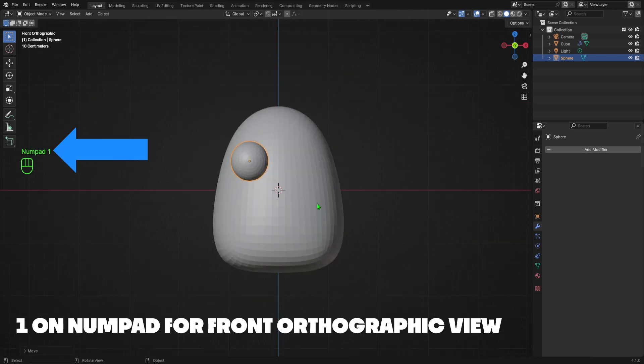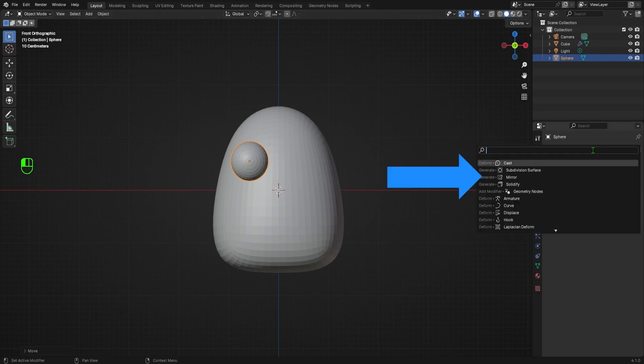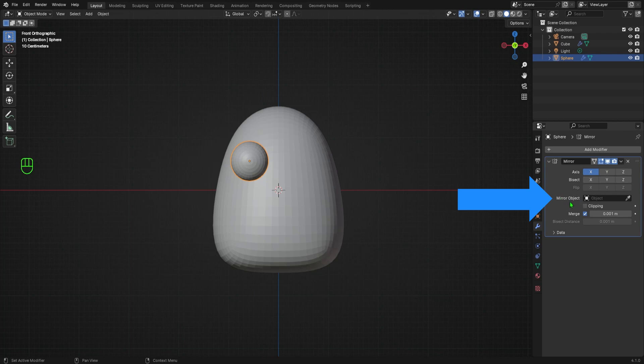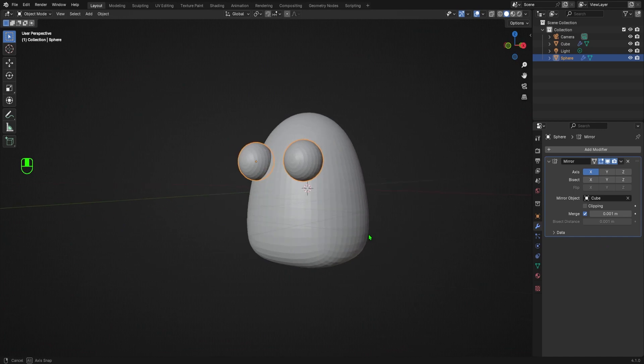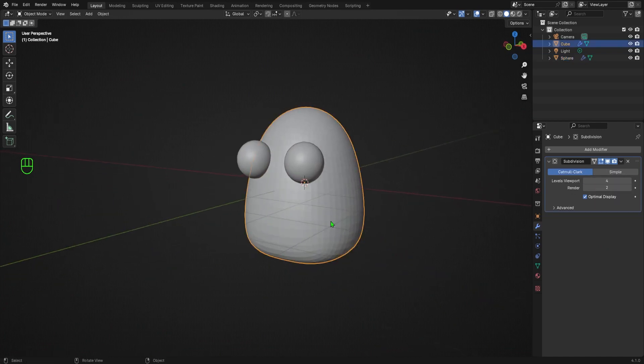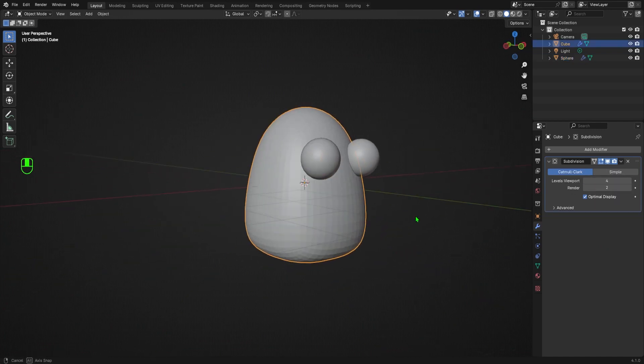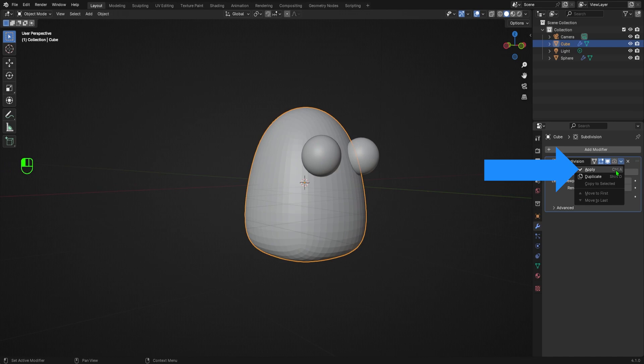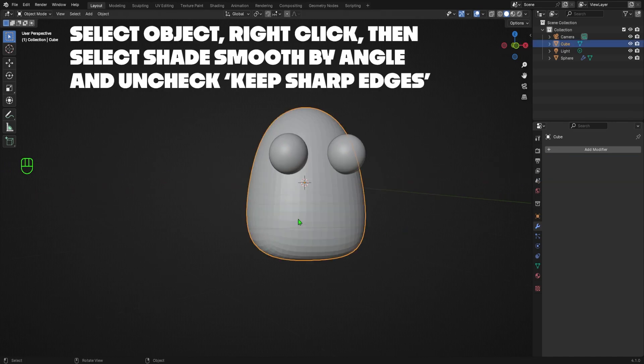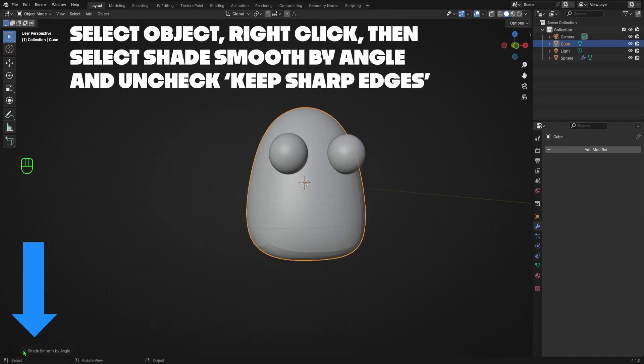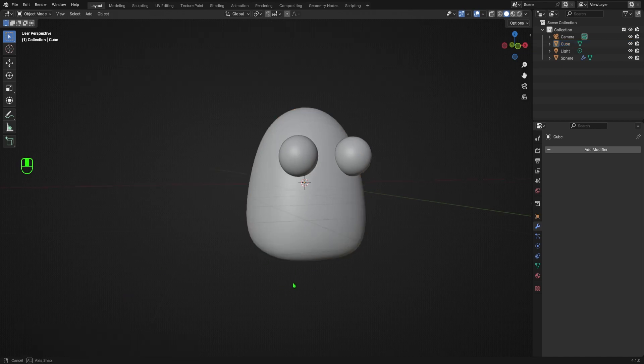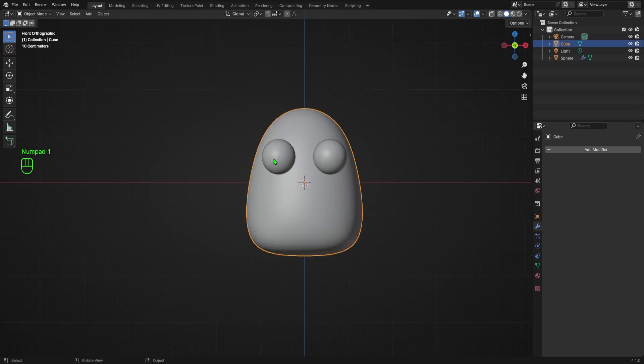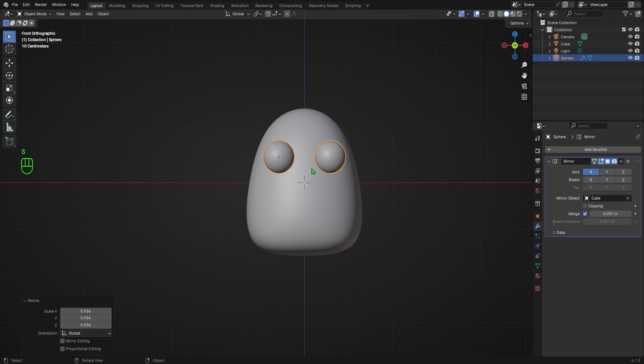I'd like for there to be two eyes, so I'll go into the modifiers tab and search for mirror. Select it, then navigate to the object option here, click the dropper icon, then select the original shape we made. This will make it so that the eyeballs are mirrored relative to that shape. To get my body shape to be smooth, I'll need to apply the subdivision modifier. The old shade smooth option is gone in Blender 4.1, but since I'm done editing the basic shape of the body, it's fine to apply the modifier. I'll then select shade smooth by angle and uncheck keep sharp edges. Now my fella is nice and smooth. I'll tweak the eyes a bit for now and I'll make lots of little tweaks as we go on.